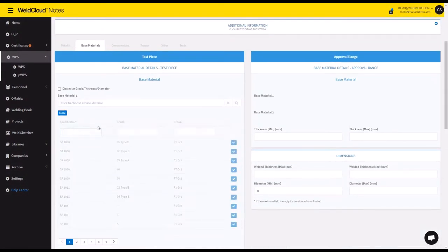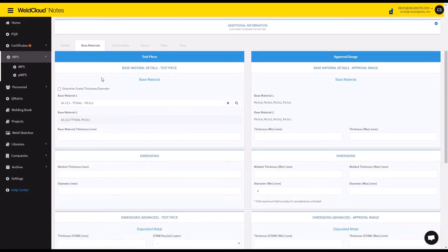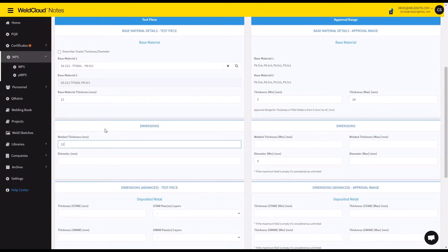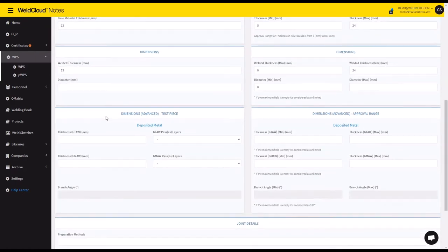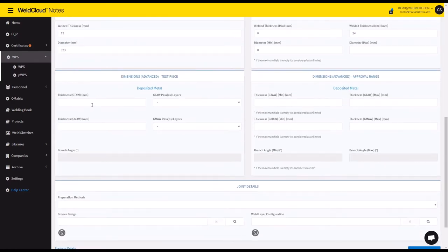I'm going to select a 304L steel, and it's going to be 12 millimeters thick. Also 12 millimeters deposited thickness and 323 diameter millimeters.